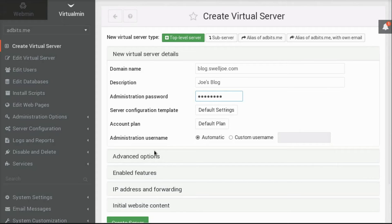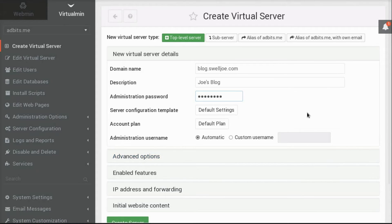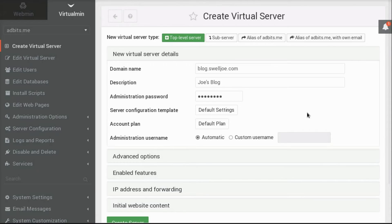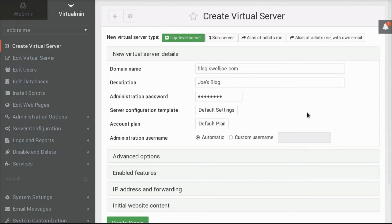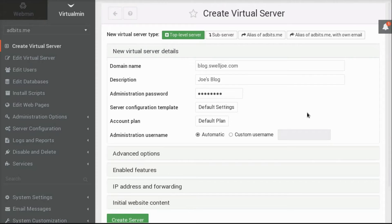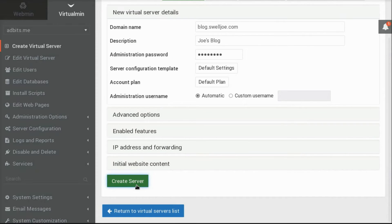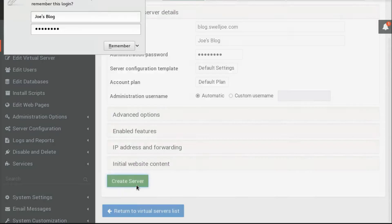And that's all I'm going to change for this. There are a few other options down here, but usually, if you've got your account plan set up correctly, and if you've got your server template set up correctly, everything's just going to work when you create your new servers. So I'm going to click that Create Server button now.